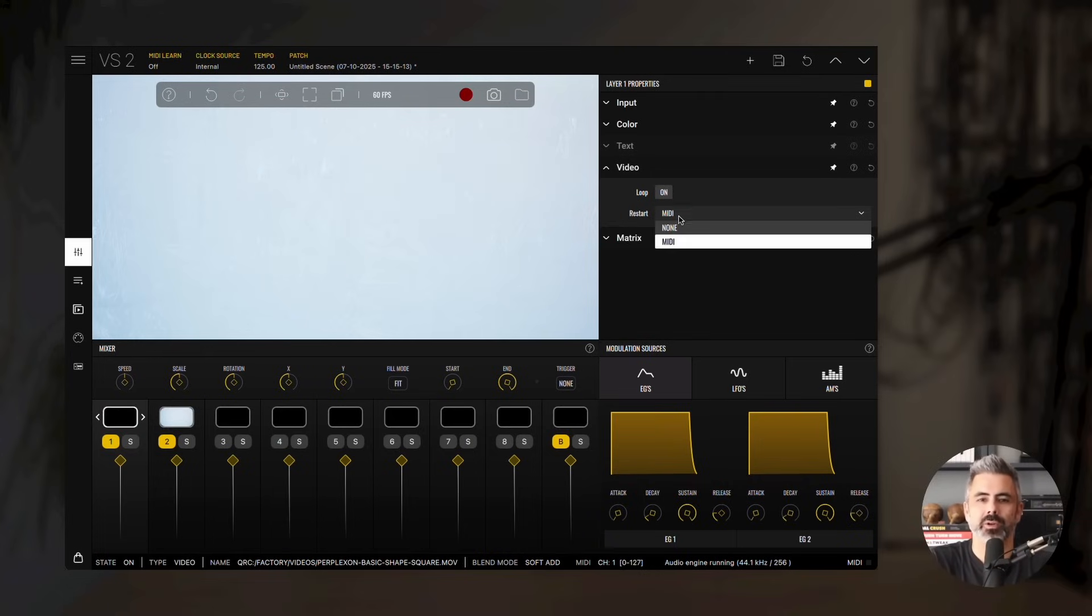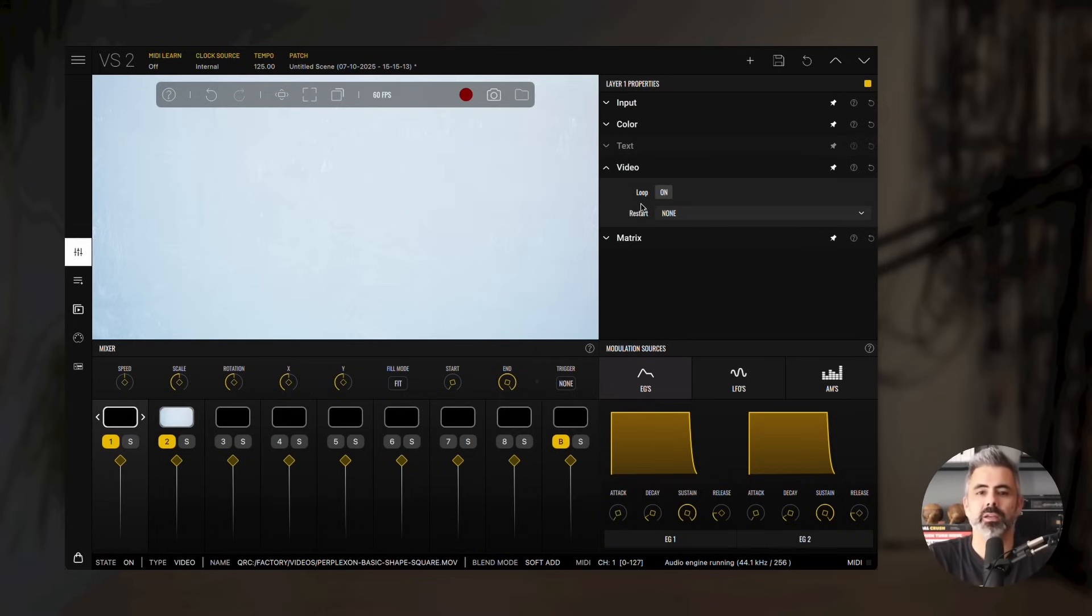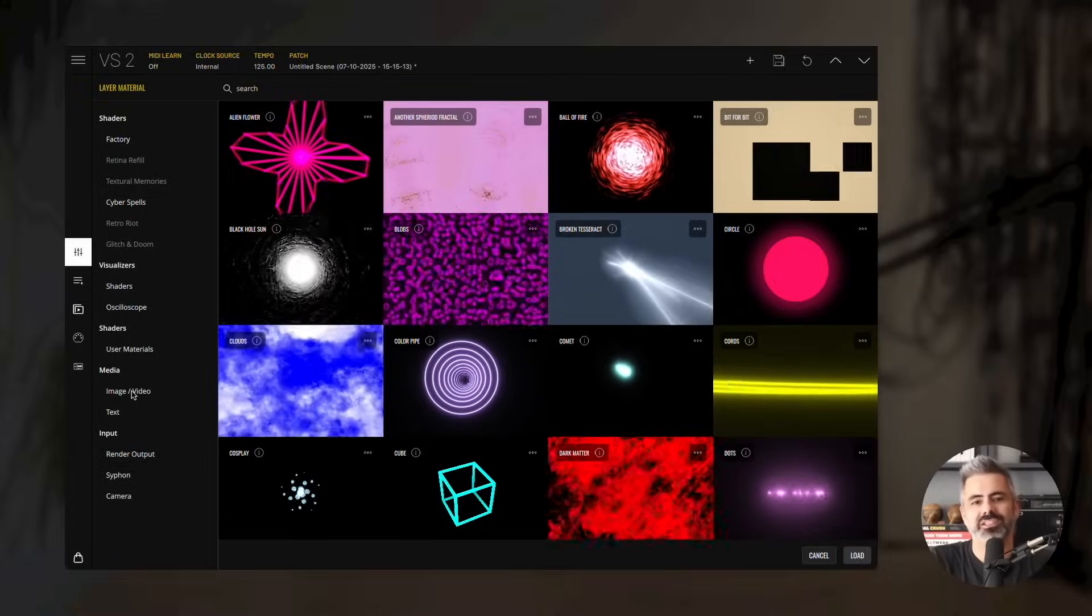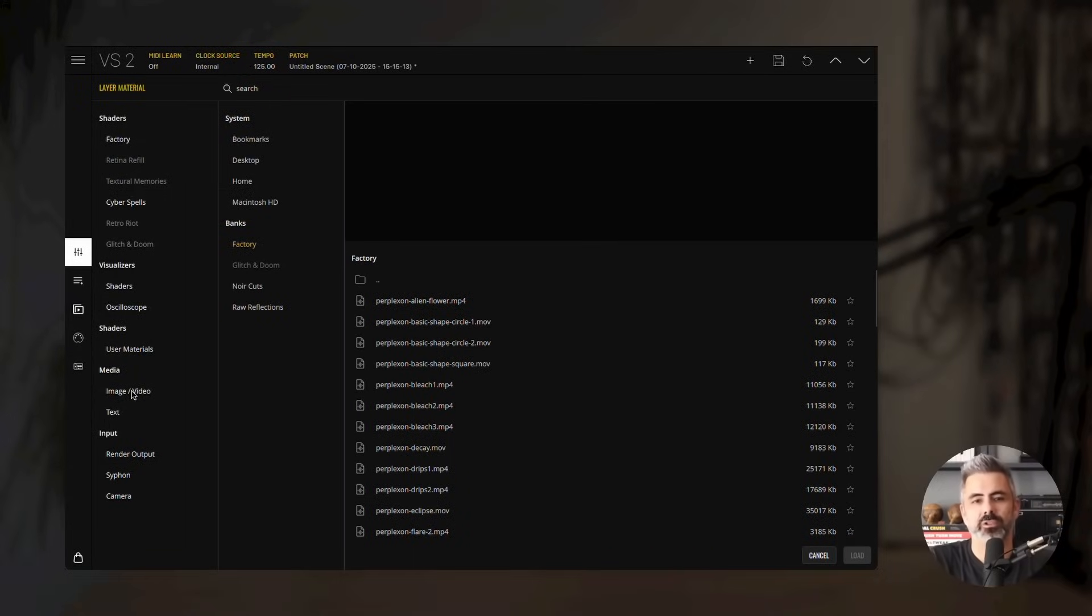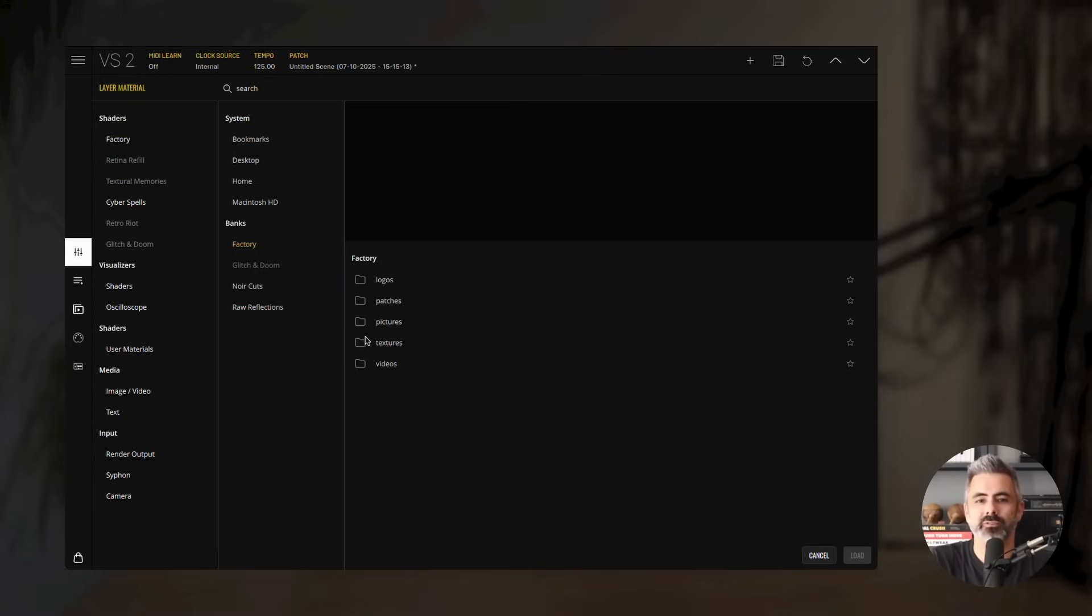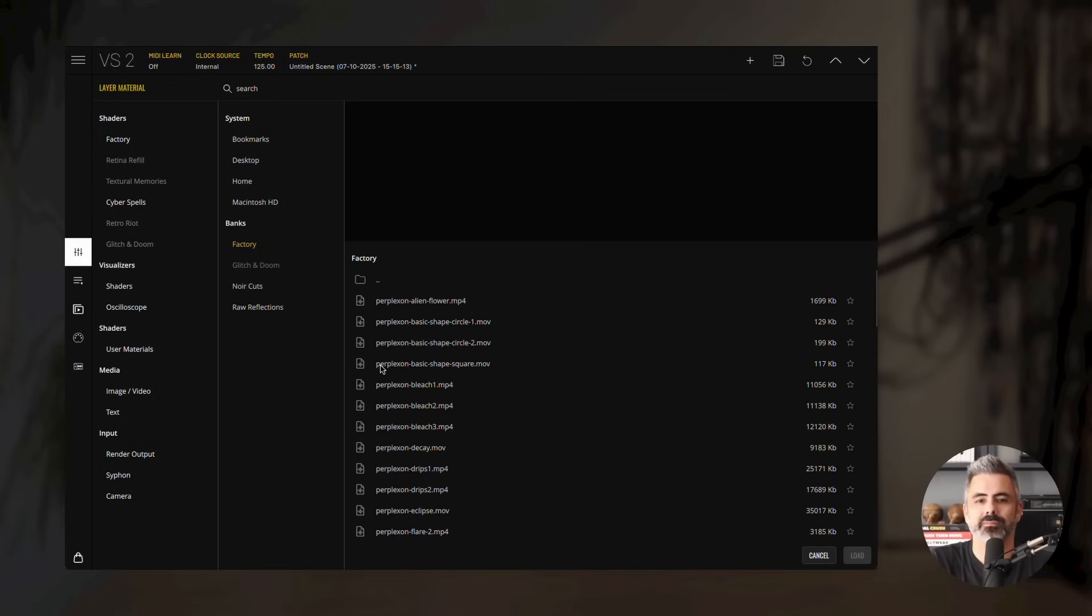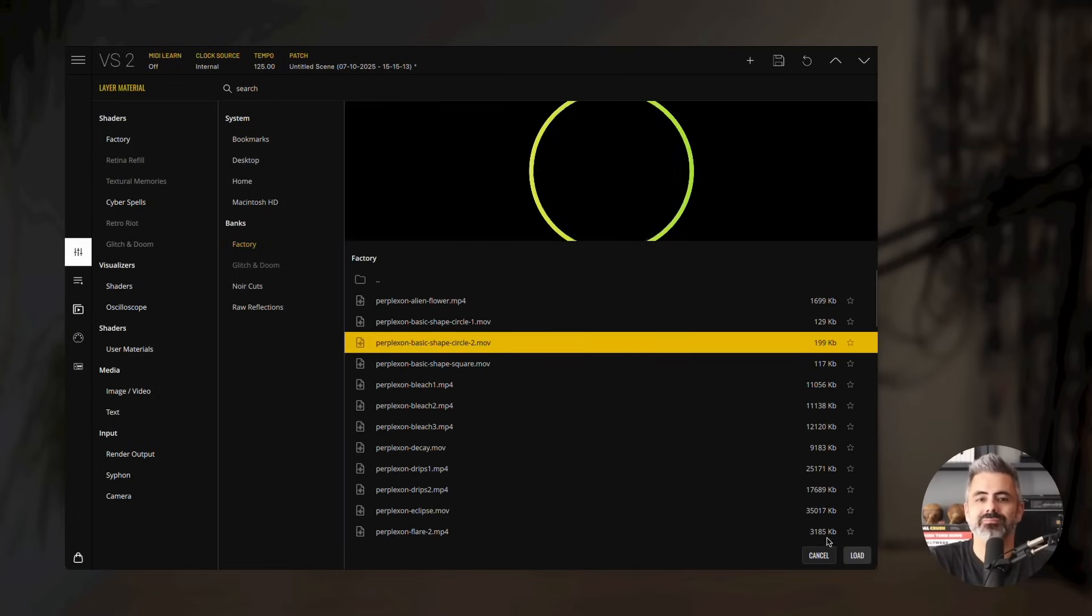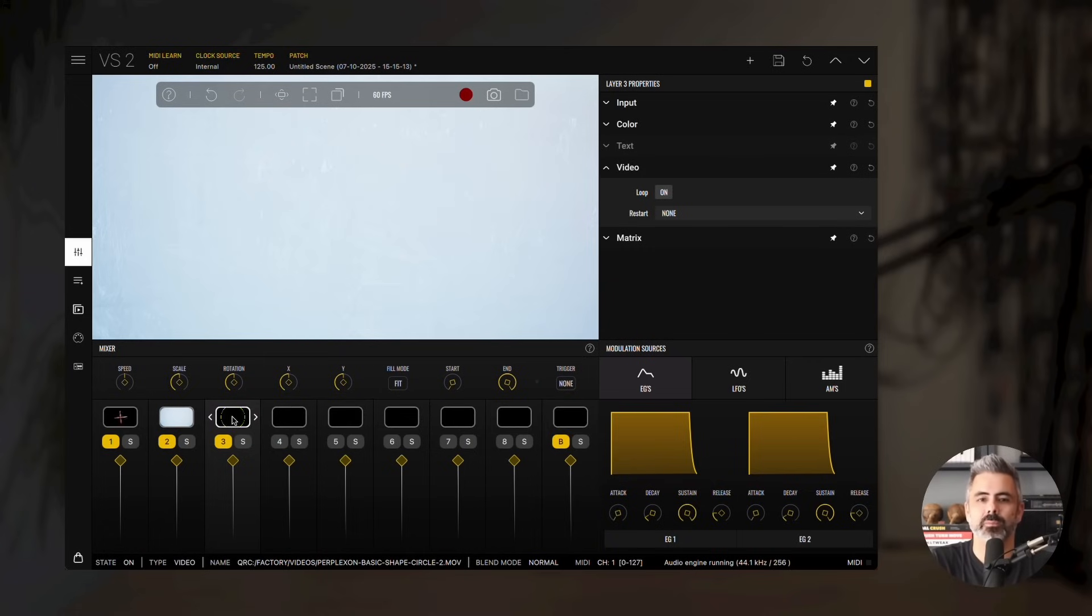To demonstrate this, let's load a second video. Double-click the third layer's thumbnail, then select Image/Video from the Media category in the Material Browser. From there, open the Factory Bank and open the Videos folder. Select Perplexon Basic Shape Circle 2.